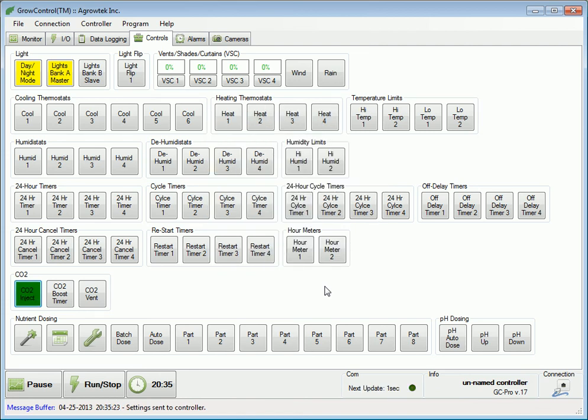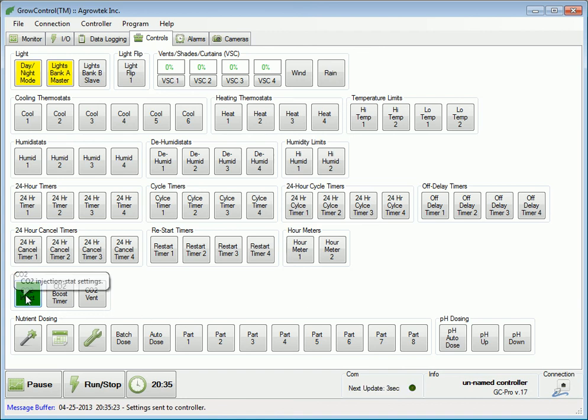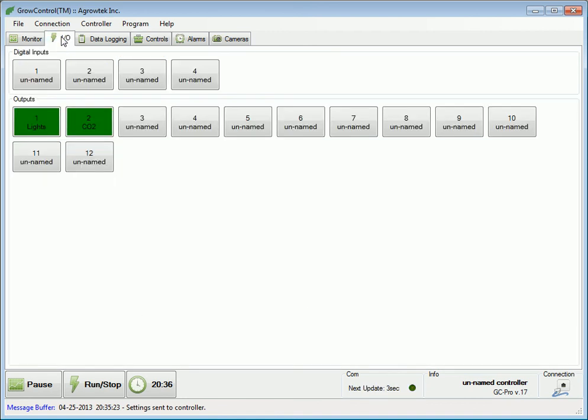If the controller is in day mode and the CO2 level is below the set point, the CO2 injection control will be activated. Navigating to the I.O. tab, we can see that the CO2 output is indeed activated.